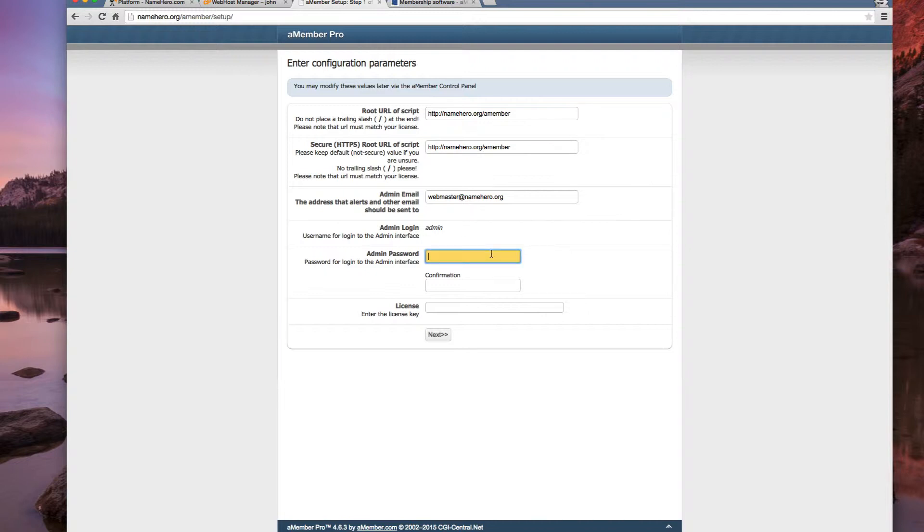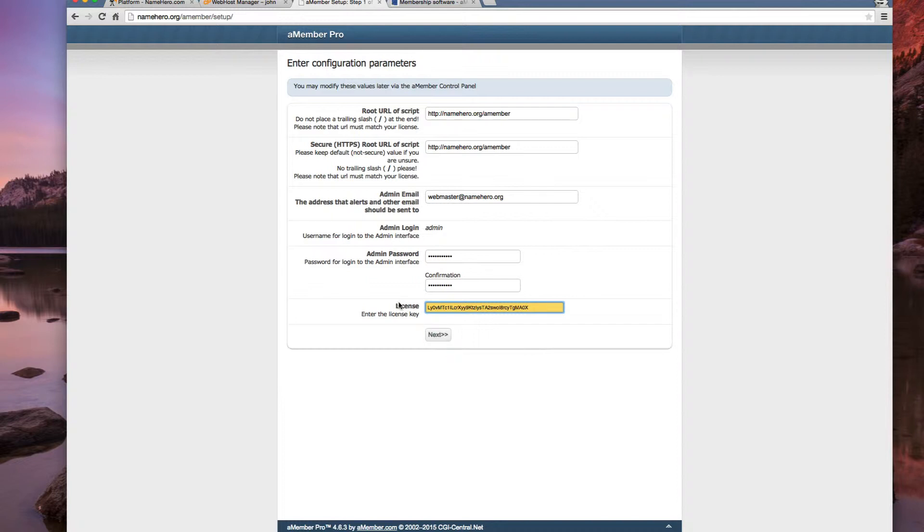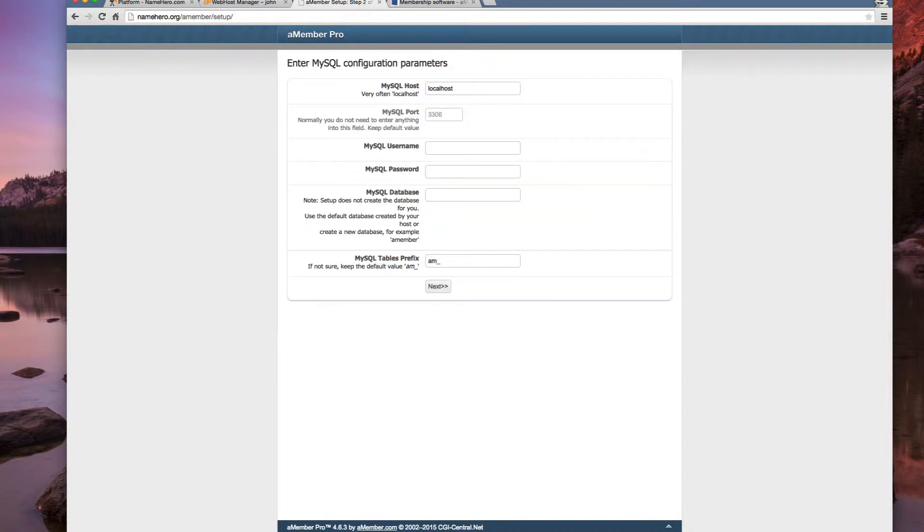So for our password, I'm just going to do it real easy. And we have to give our license key, which I've already got mine on my clipboard. And this just came from the amember area. So now we've got to set up our database.